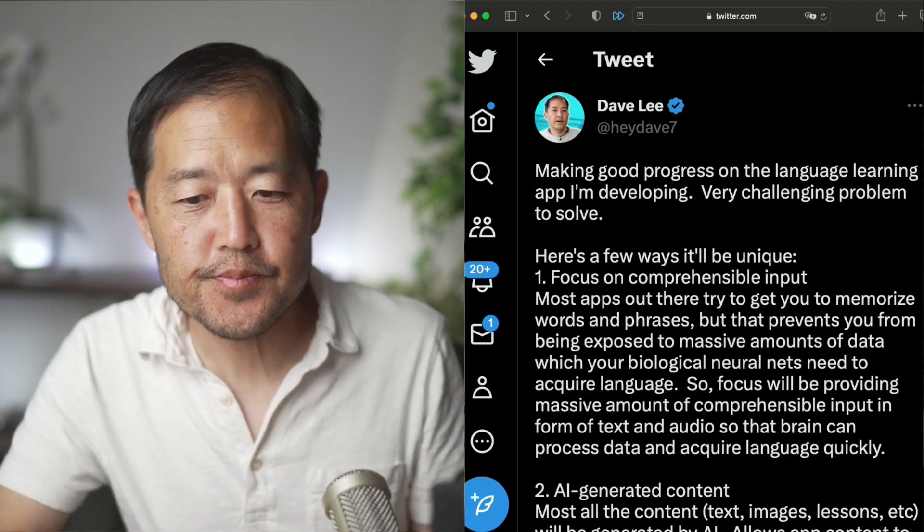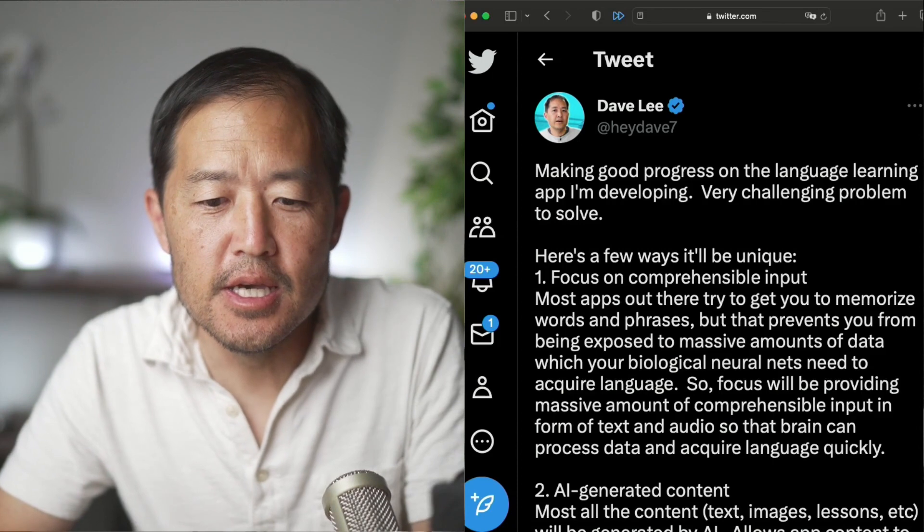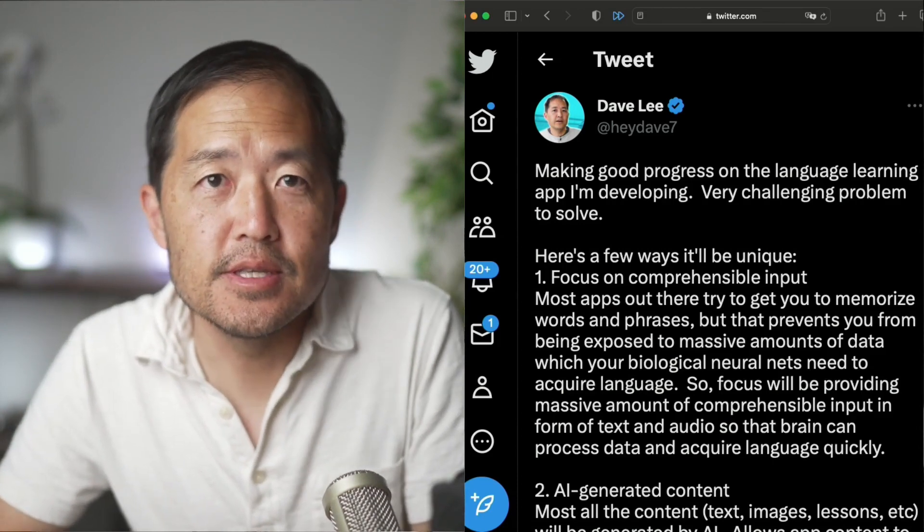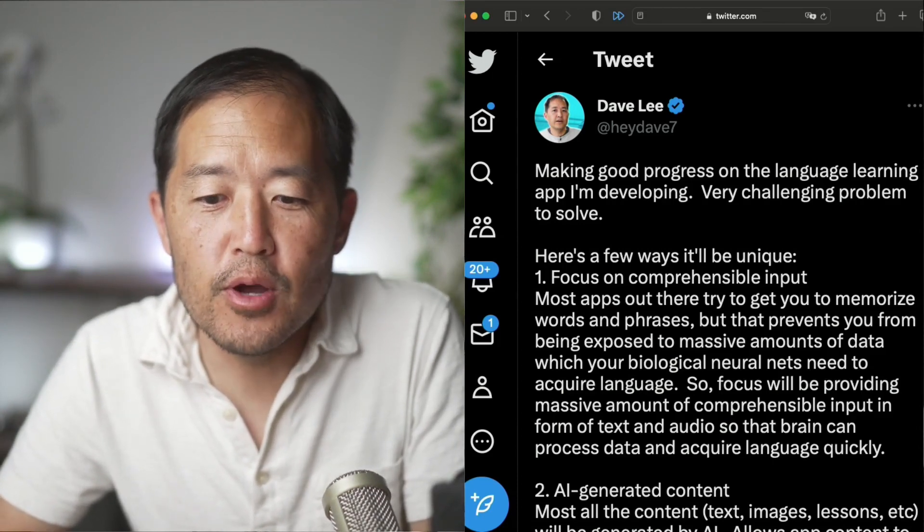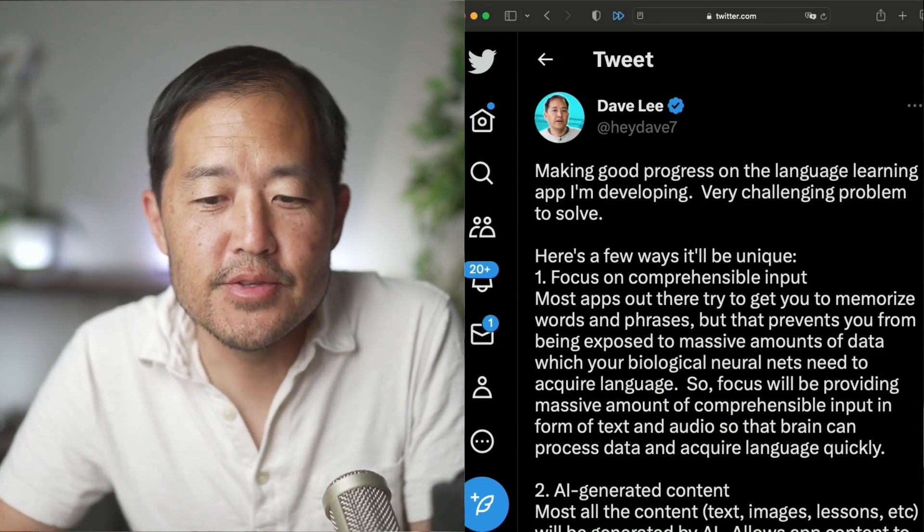So I just made a long tweet about the status of this language learning app, wanted to go more in depth regarding this update.